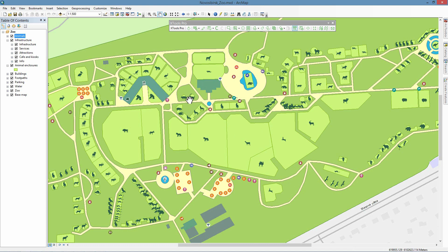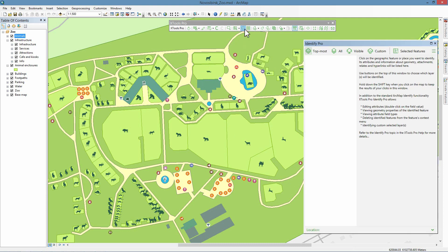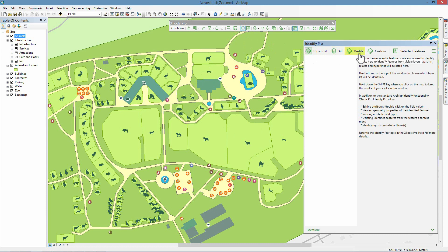The tool can be selected from the Xtools Pro toolbar. Using the Identify Pro tool, you can identify features in the topmost layer, all map layers, only invisible or selected layers, and among selected features from all layers.